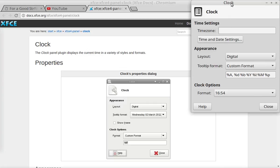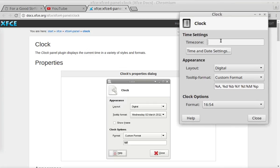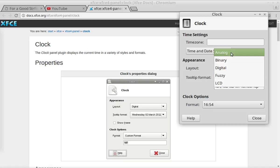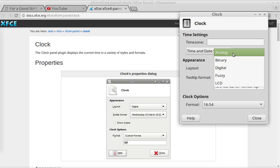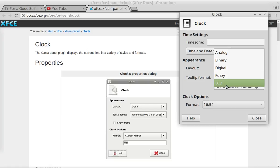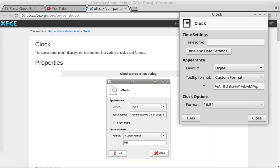It brings up the dialog here where you can change those settings. In the appearance section, there are some options. You can use analog, binary, digital, fuzzy, or LCD, but really the digital and LCD are the only usable options. I prefer digital.